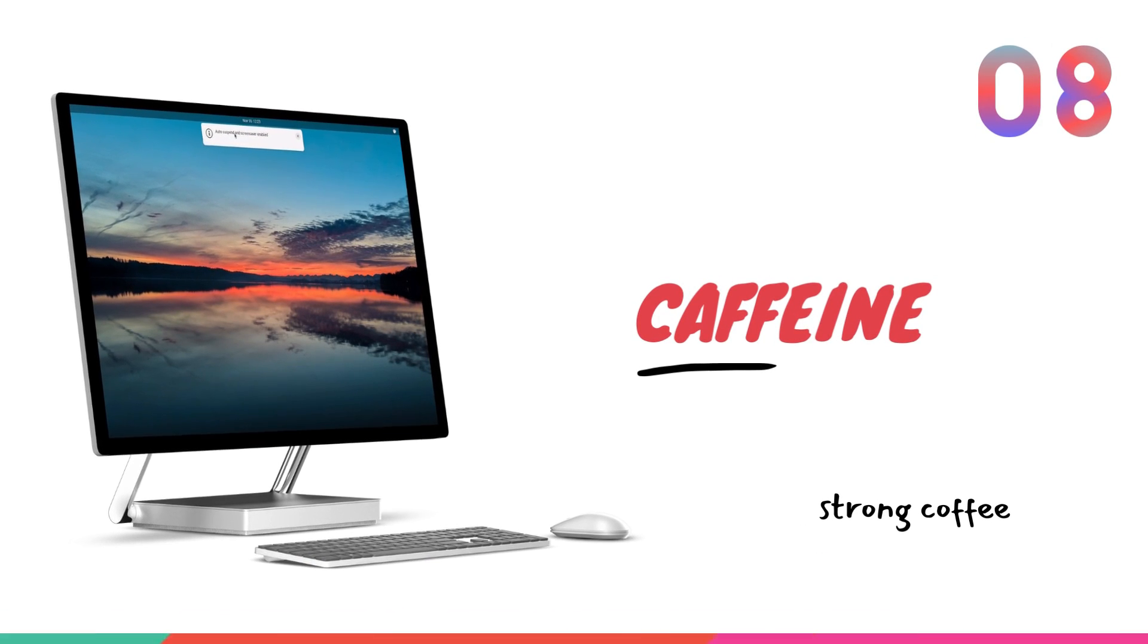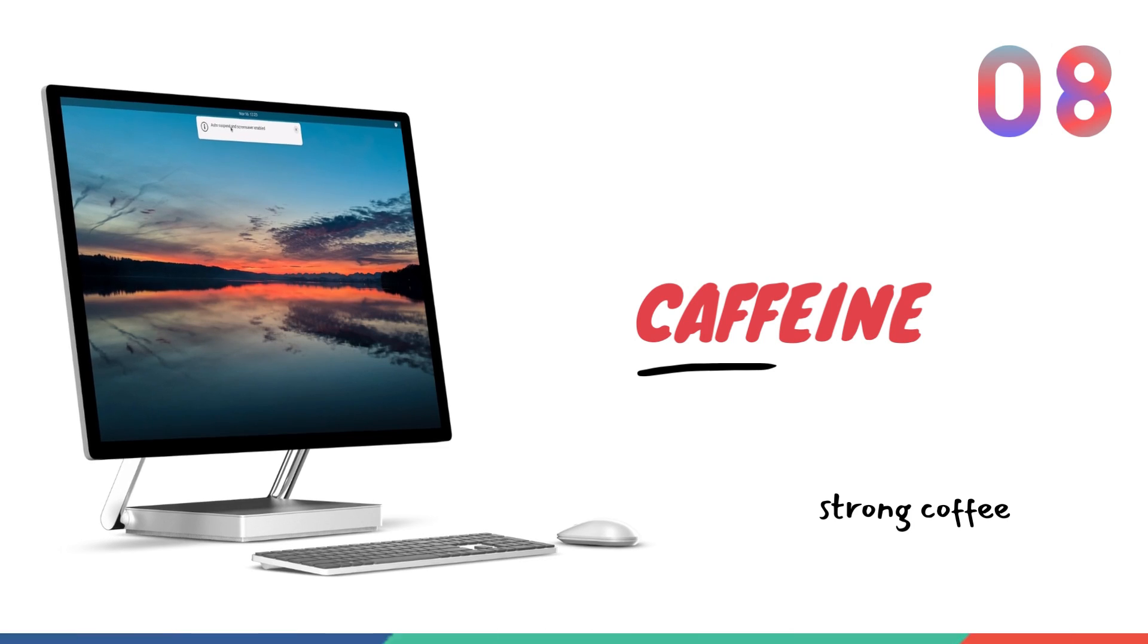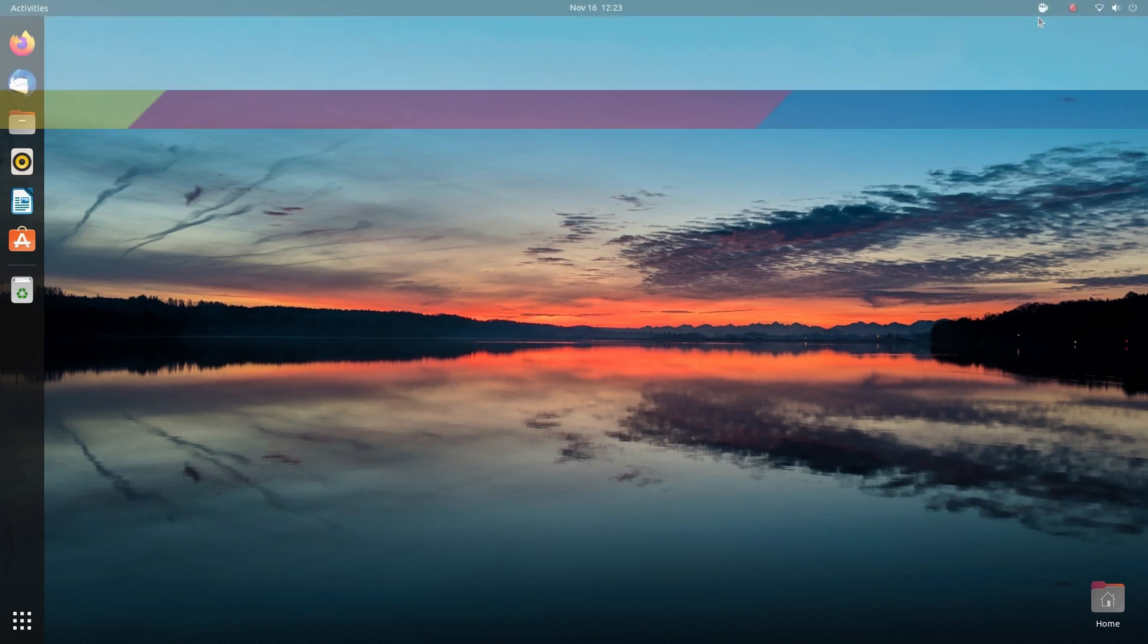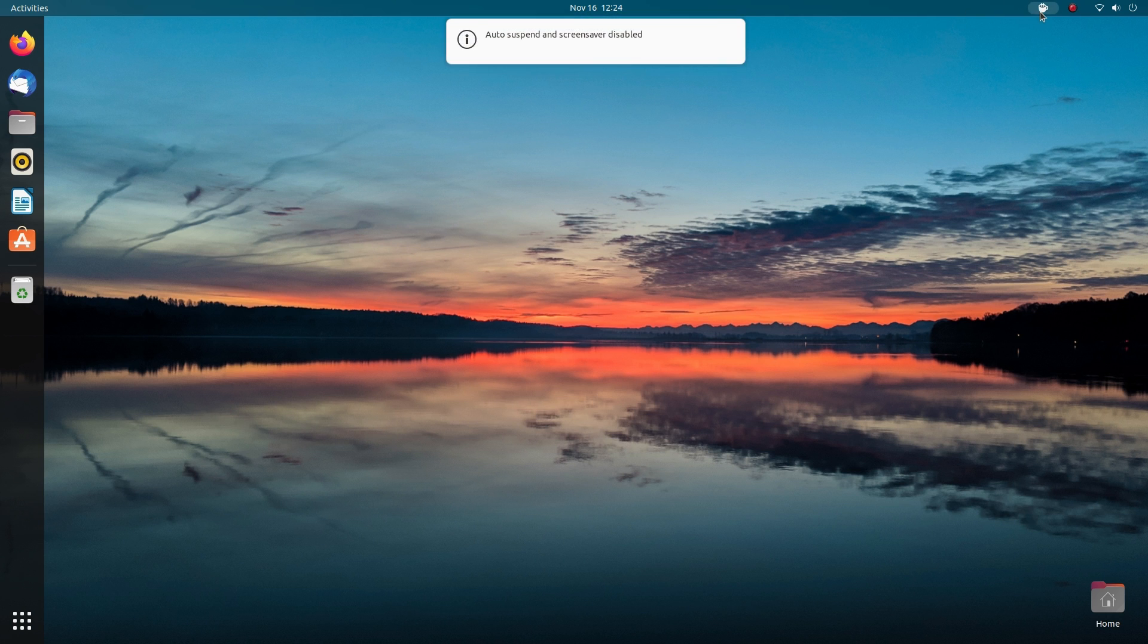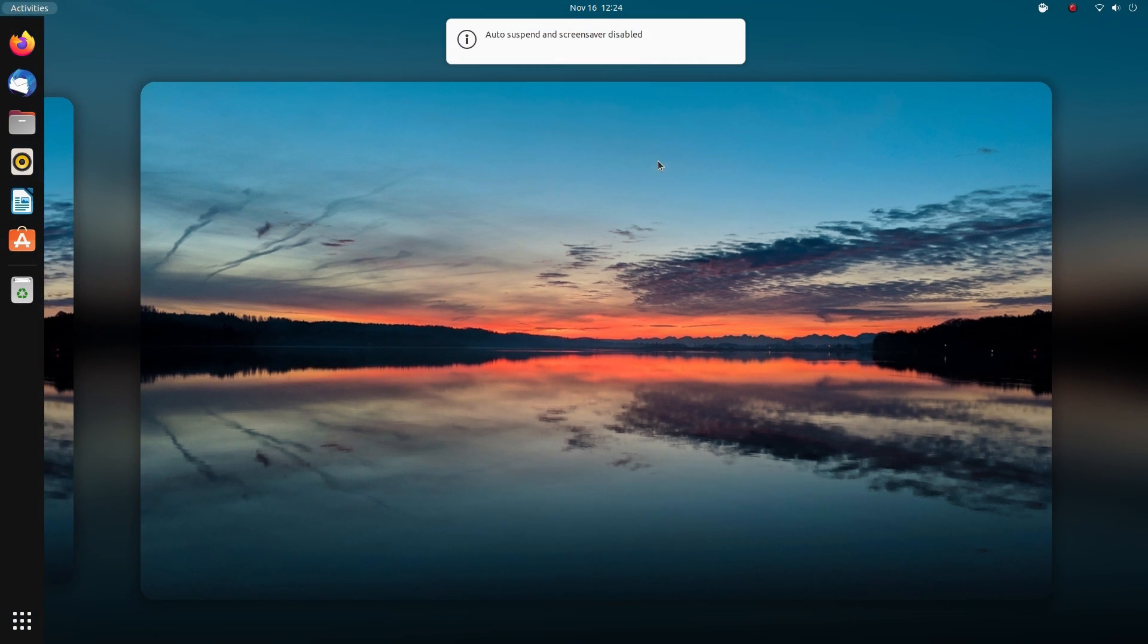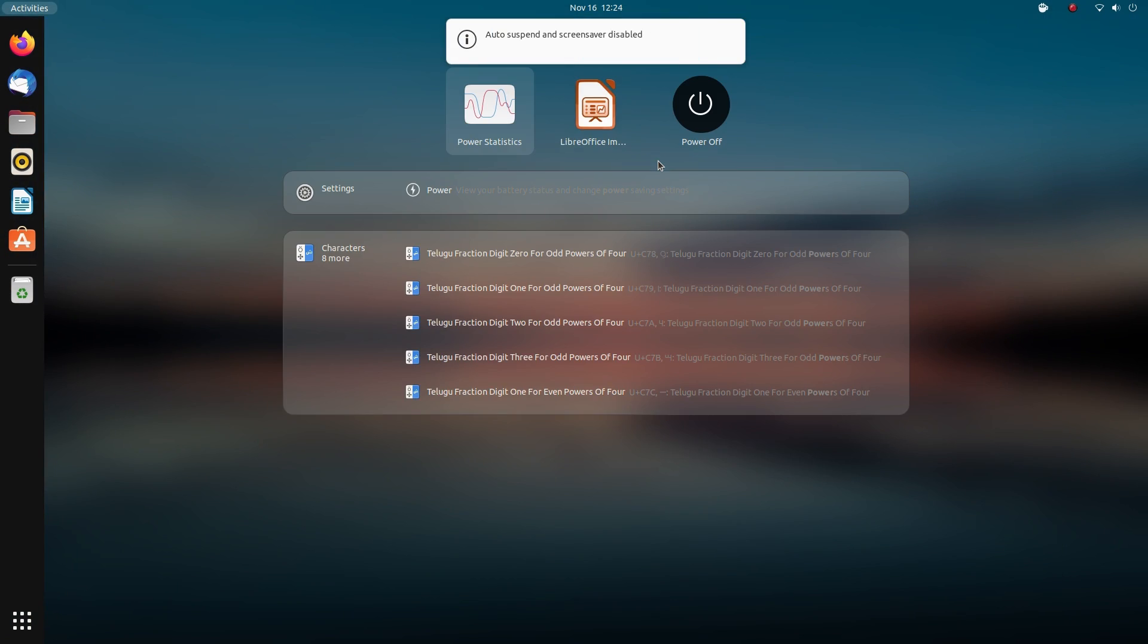Caffeine is just a little icon on your top bar. But this little icon is quite a useful thing. It enables or disables automatic suspend, screen lock or screen savers with a single click. On my desktop, I want my computer to automatically suspend after I leave it idle as keeping it running will consume a lot of power.